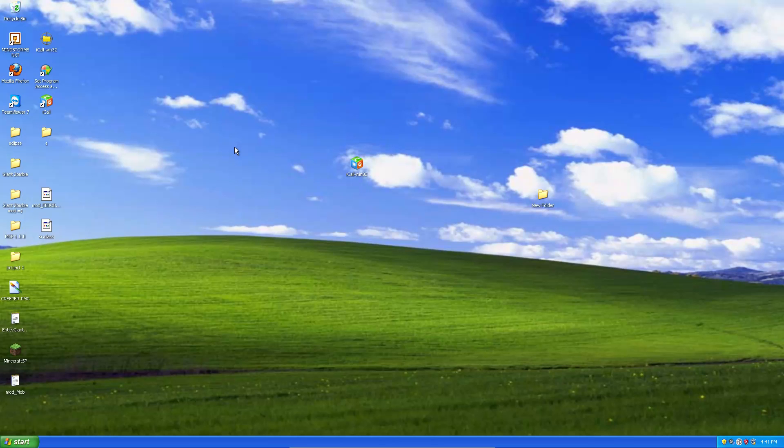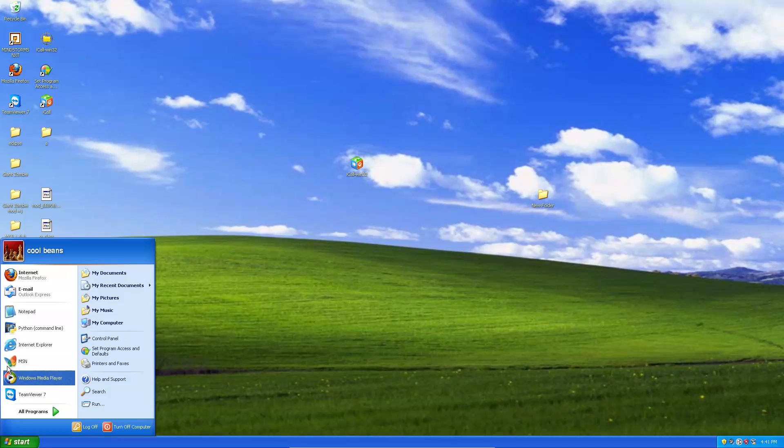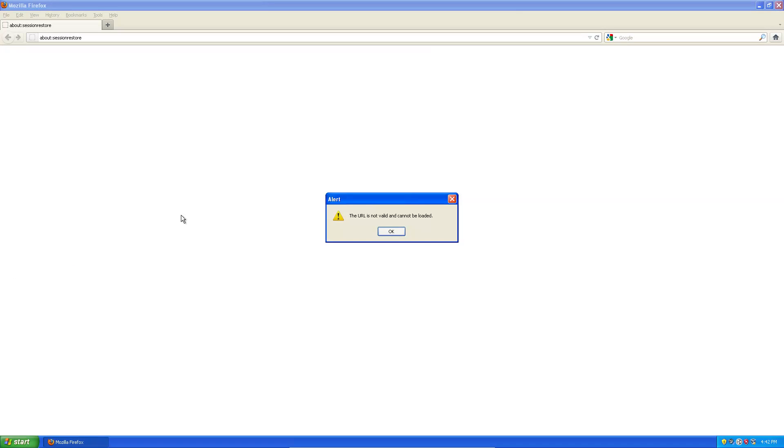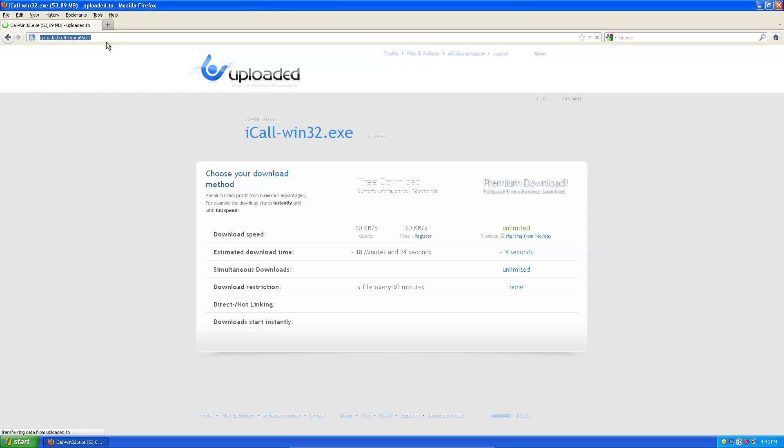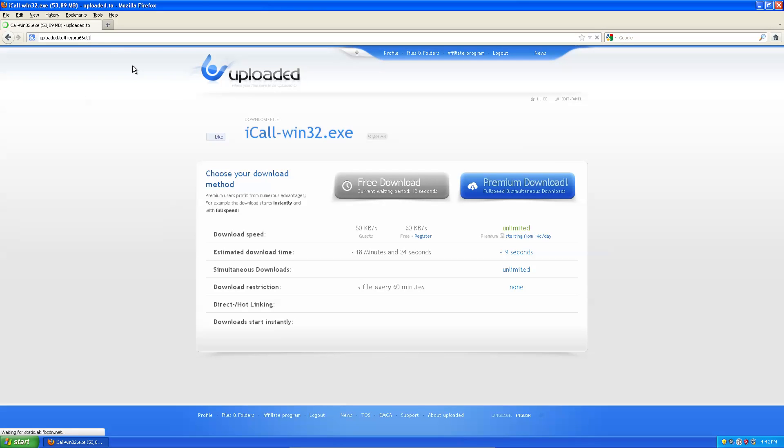Alright, so first thing you're going to need to do is go to start, go to your web browser, paste and go. This link will be in the description.